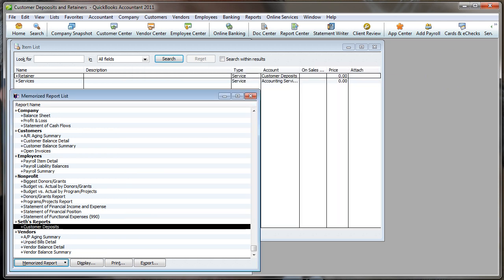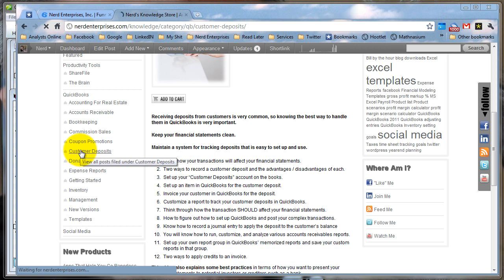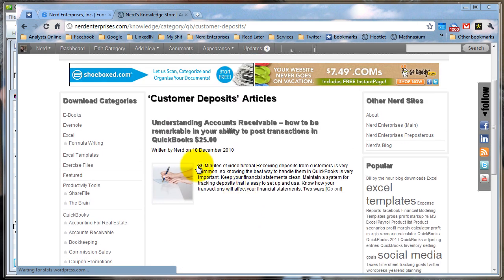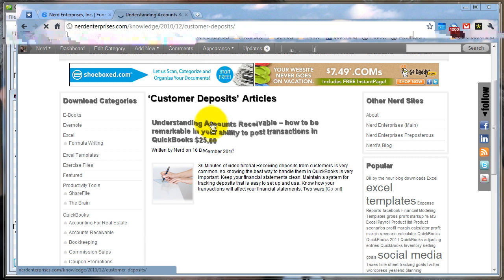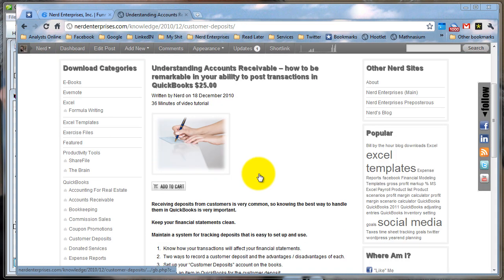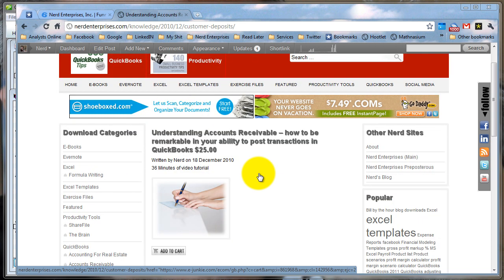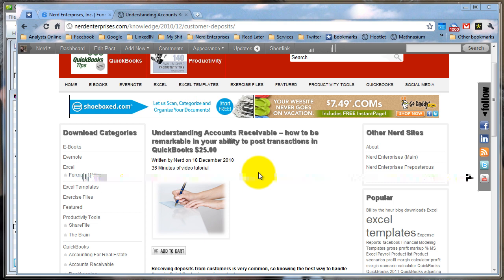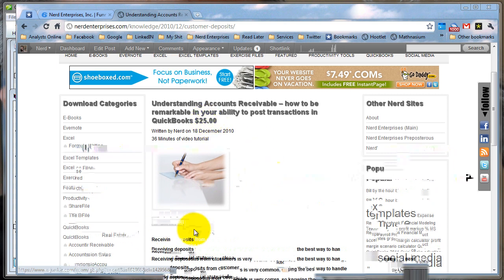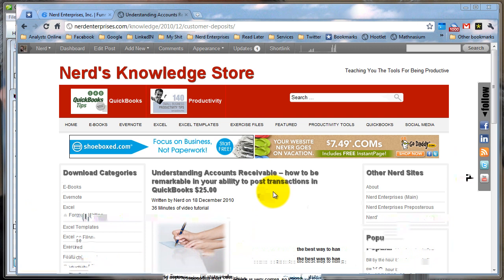If you'd like a more detailed version of this, visit my knowledge store at www.nerdenterprises.com/knowledge. In the QuickBooks section, click Customer Deposits — it's only $25 for a full-length 36-minute video. It also shows you an alternative method that doesn't involve journal entries. It's not as clean, but it's a little easier. Download it today and support Nerd Enterprises so I can keep bringing you more free videos.